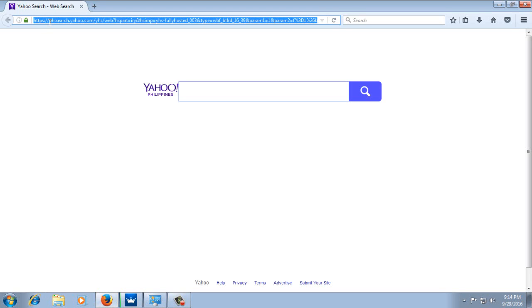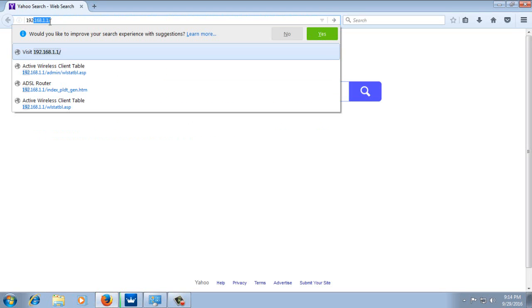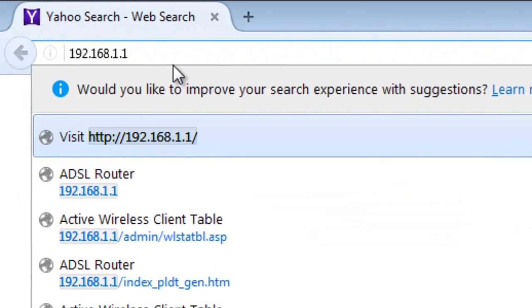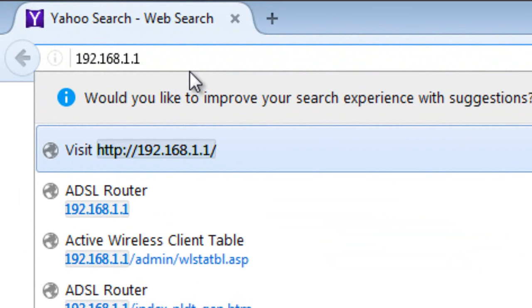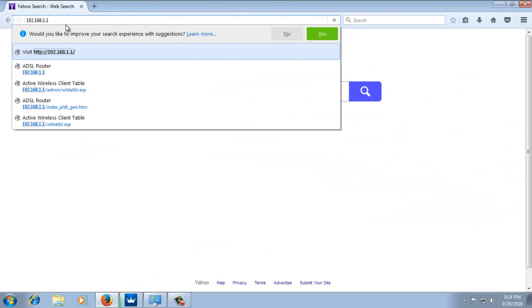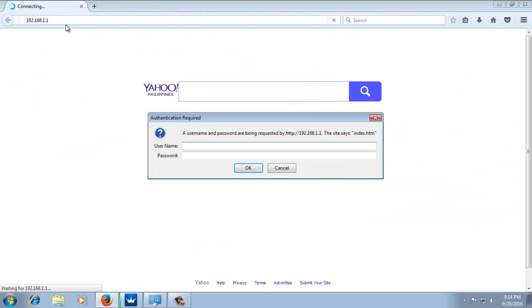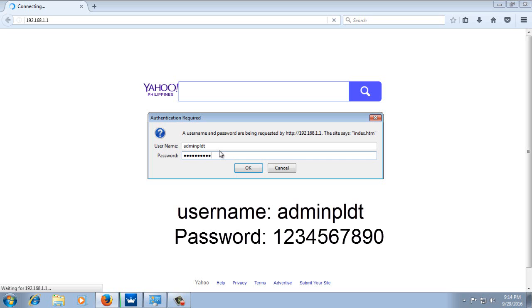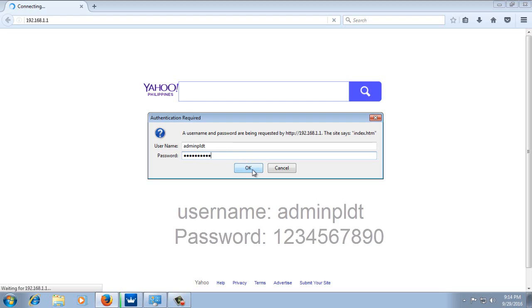Then type to the address bar the default IP address of the router which is 192.168.1.1 and hit enter. There is a pop-up here. You need to supply the username and password of your router. The default username is adminpldt and the default password is 1234567890. Once you supply the username and password, click OK.